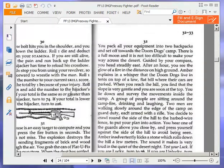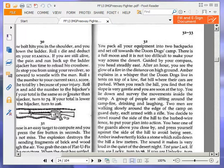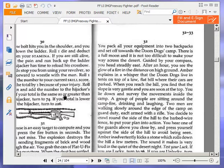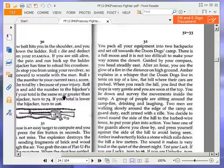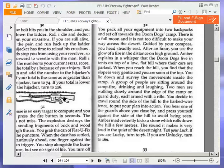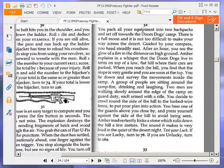You pack all your equipment into two backpacks and set off towards the Doom Dogs camp. There is a full moon, and it is not too difficult to make your way across the desert. Guided by your compass, you head steadily east. After an hour, you see the glow of a fire in the distance on high ground. Amber explains in a whisper that the Doom Dogs live in tents on top of a low, flat hill where their cars are parked. You hear one of the guards above you close by and press yourself against the side of the hill to avoid being seen. Amber inadvertently kicks a stone which rolls down the hill a few yards. The sound it makes is very loud in the quiet of the desert night. Test your luck.